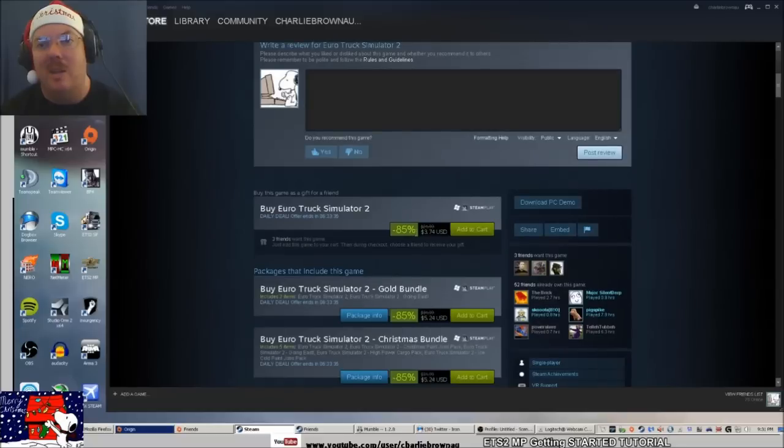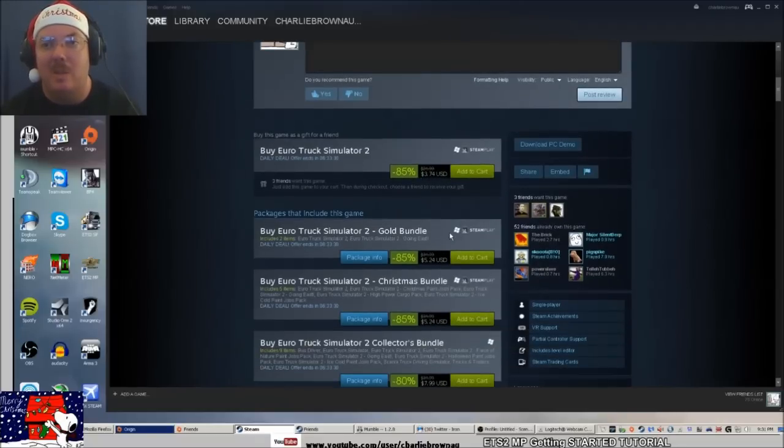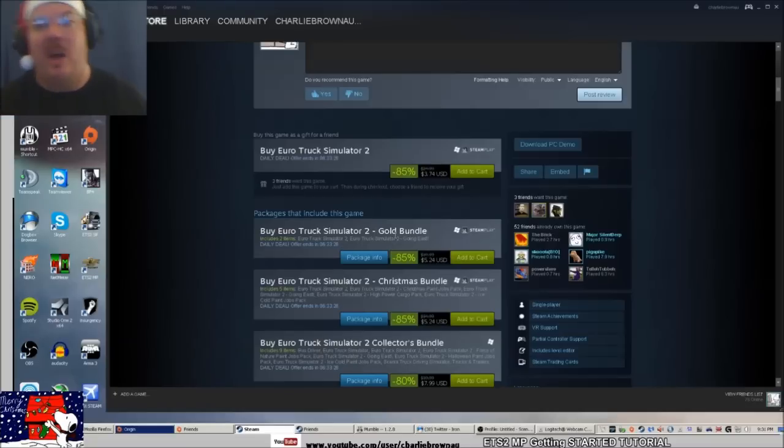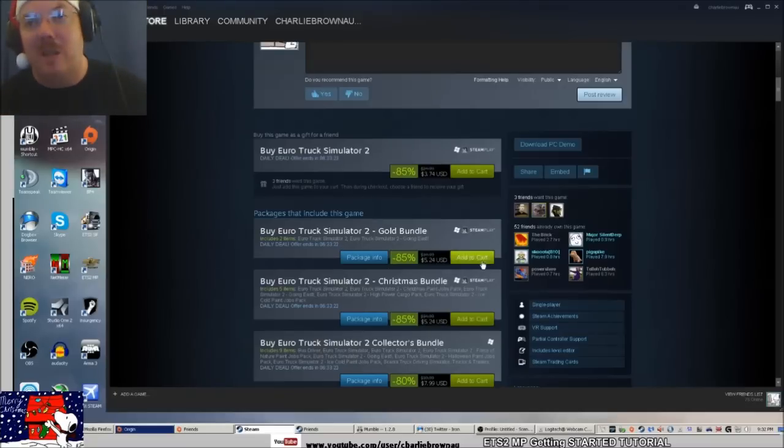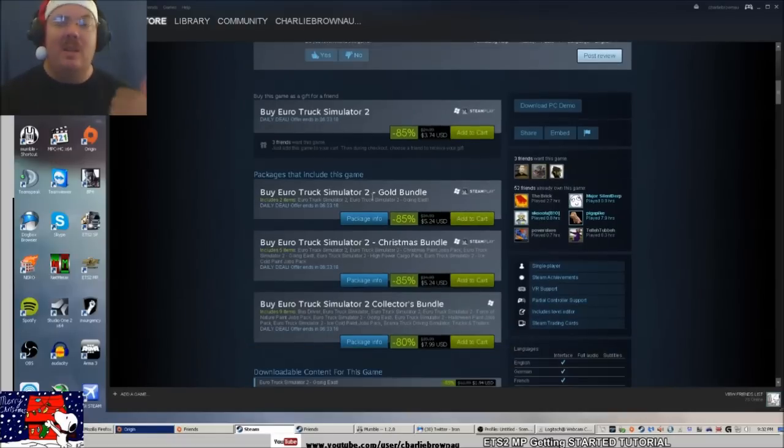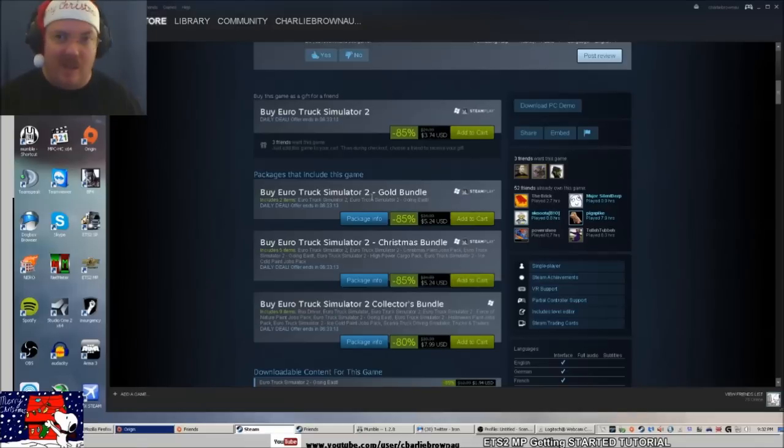You need Steam for all the cool games now. If we scroll down, it says it is $3.75 US on special. You can get the gold bundle, and that's what I've actually got. I own the gold bundle and that's $5.25.